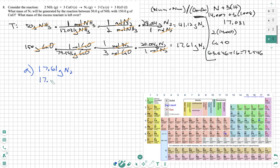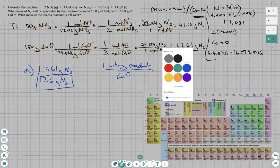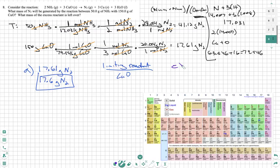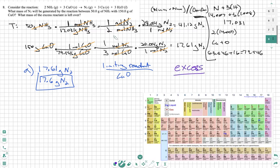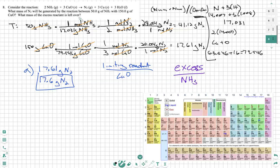If we're following significant figures, it'll be 17.6 grams of nitrogen. Our limiting reactant is CuO, copper oxide. What does that mean? That means what's in excess is our other reactant — which is our ammonia, NH3.